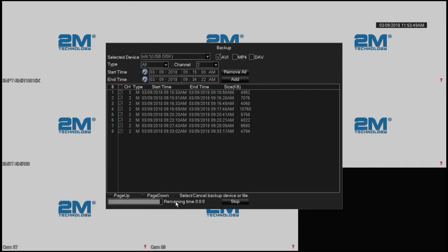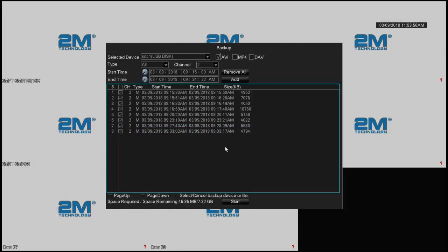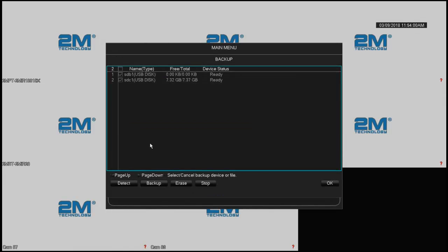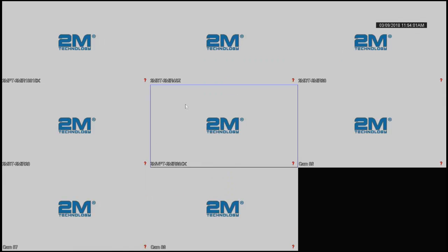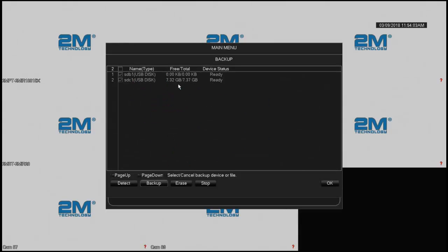When that finishes, you can go and take the flash drive to a PC and your video should start. Thank you for watching this video. Just to go over before I end, let's just go over the procedure. Menu, backup.